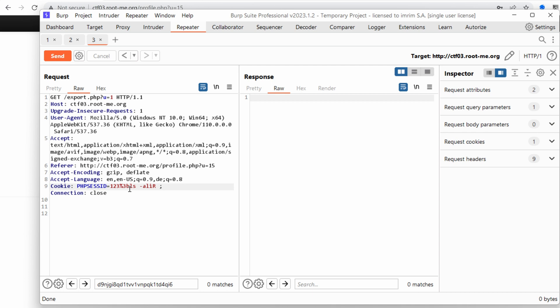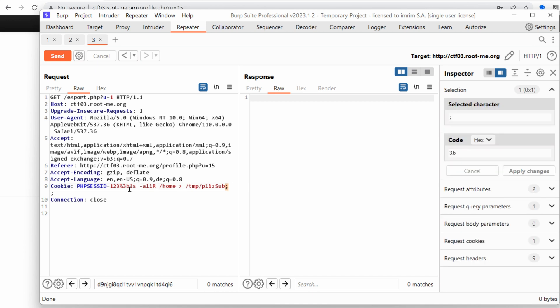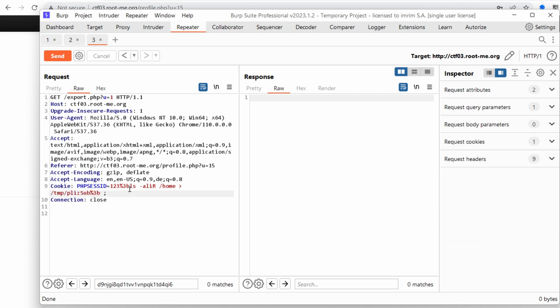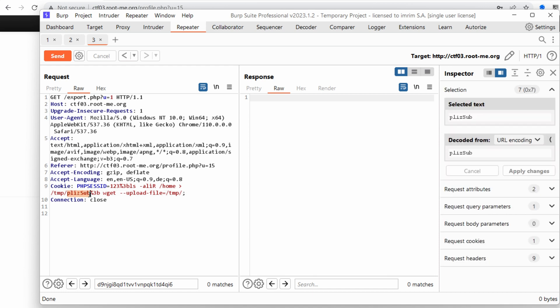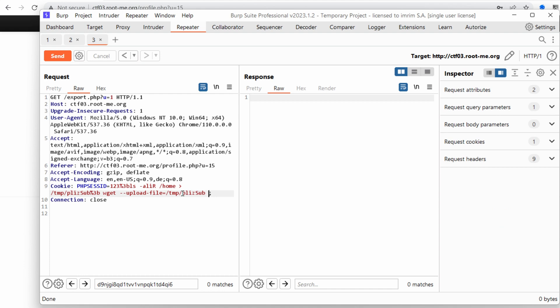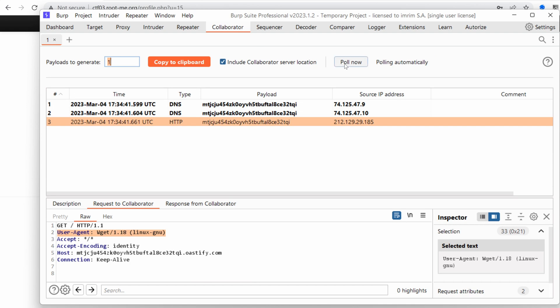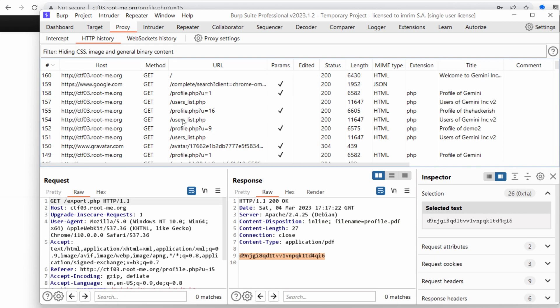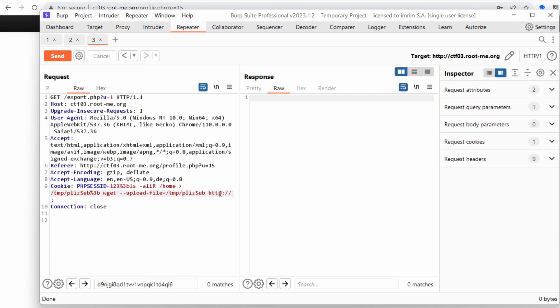Let me list it recursively of the home directory and let's put that into a file called please subscribe. And then we want to add another command. So that would be a semicolon that we need to encode. And then use wget with the upload file. The upload file allows you to upload a file in the post data. And we want to point that please subscribe file and send it to our collaborators server. So let's copy that URL or hostname and paste it right here.